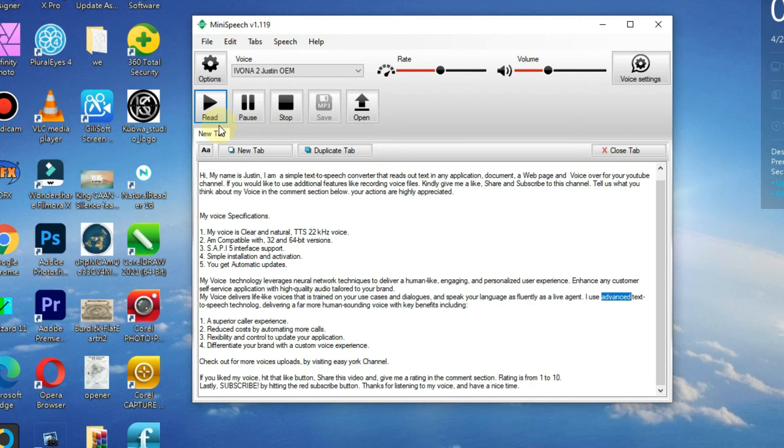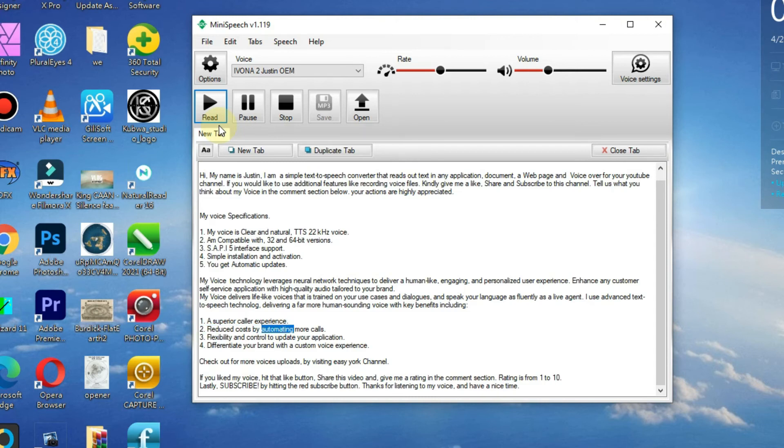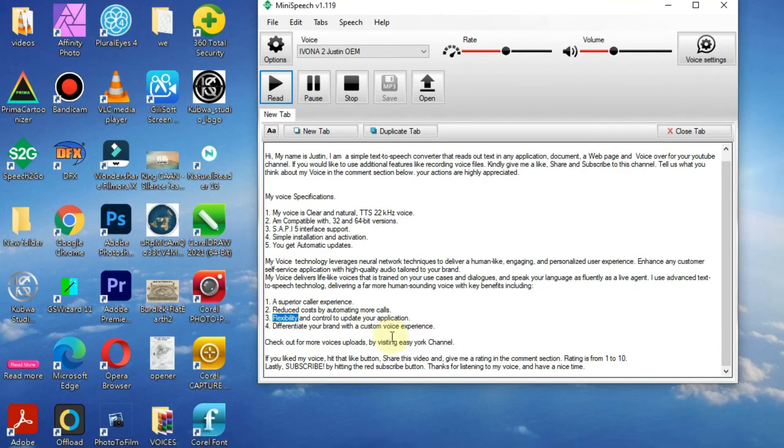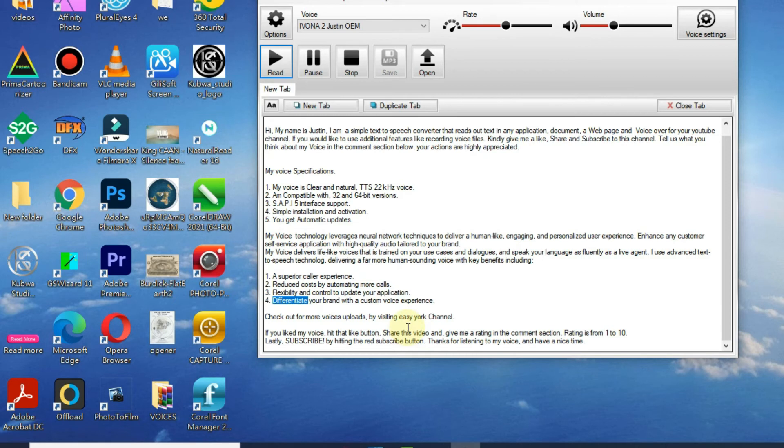I use advanced text-to-speech technology, delivering a far more human-sounding voice with key benefits including: 1. A superior caller experience. 2. Reduce costs by automating more calls. 3. Flexibility and control to update your application. 4. Differentiate your brand with a custom voice experience.